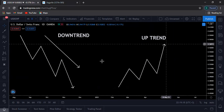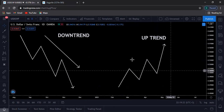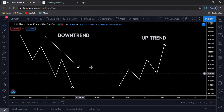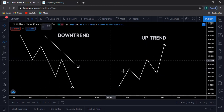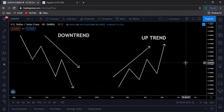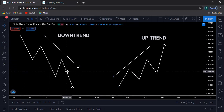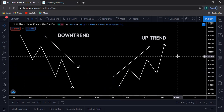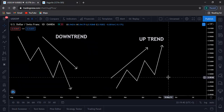So that's the definition of a downtrend, and this is the definition of an uptrend. That's the main difference: in a downtrend, the market will be creating lower lows, and in an uptrend, the market will be creating higher highs. Those are the few basic descriptions of a downtrend and an uptrend.